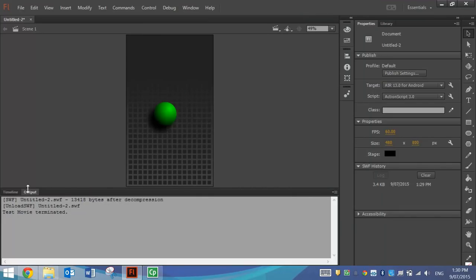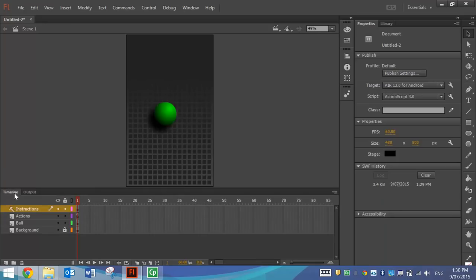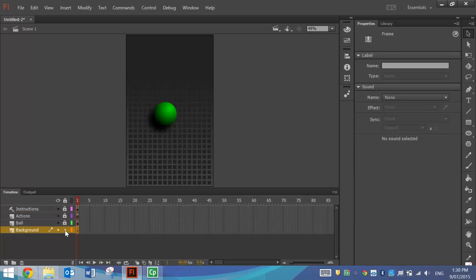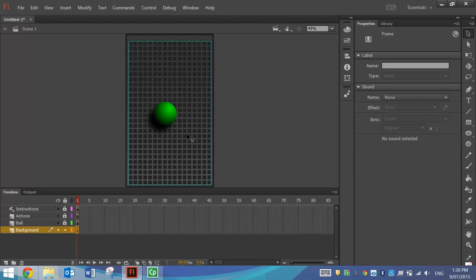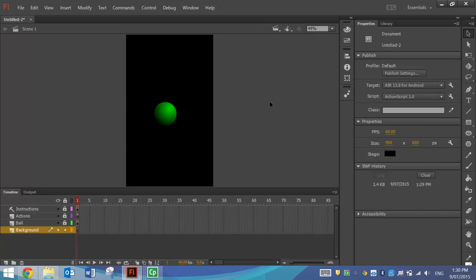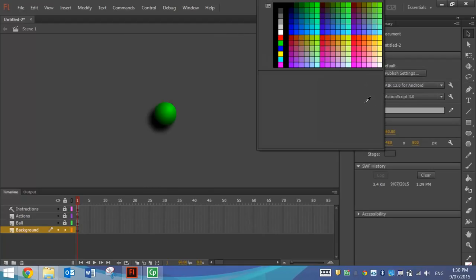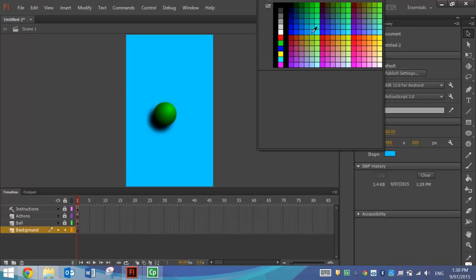To get started, you need to go to your timeline down the bottom here, and we're just going to lock all the layers by hitting that padlock. We don't want to touch all those layers for now - we just want to play with the background layer. So unlock the background layer, and click once on the word background. That's going to highlight everything in the background. Go over to your Properties panel, and I want you to pick a colour for the sky, which is just a nice light blue colour.